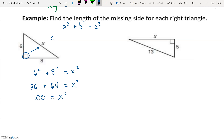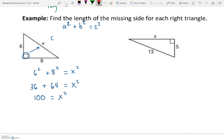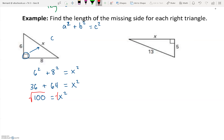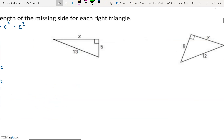Adding those two numbers together: 36 + 64 = 100, so 100 = x². We don't want x squared — we want just x, which is our missing side. To undo x², we square root both sides. The square and the square root are inverses and cancel each other out, leaving x = √100 = 10. So x = 10 in this case.